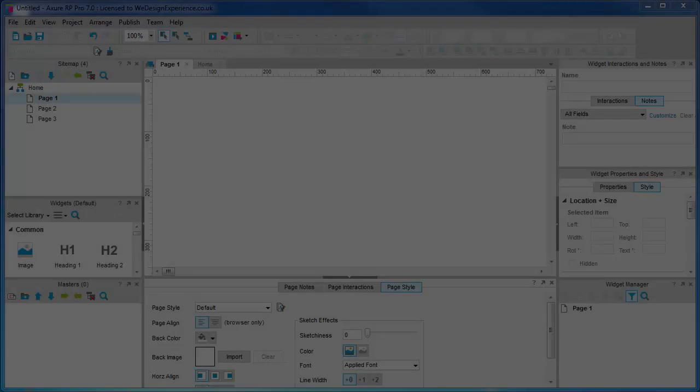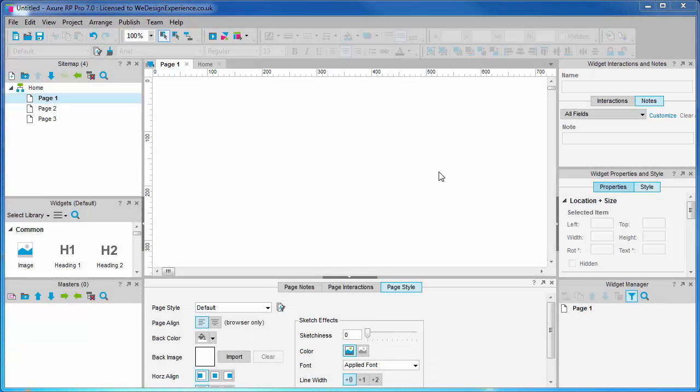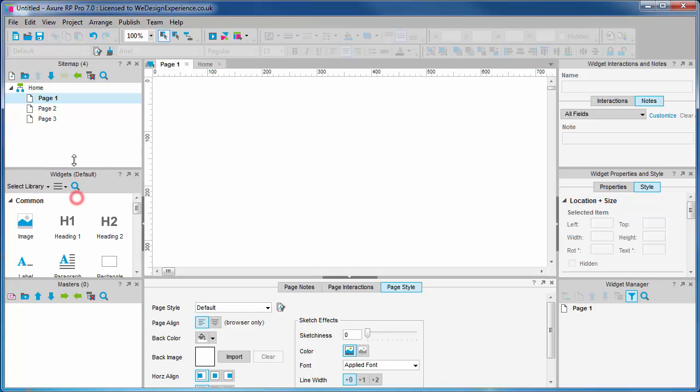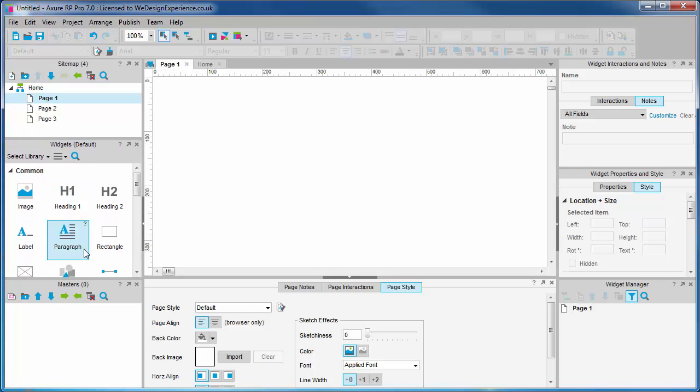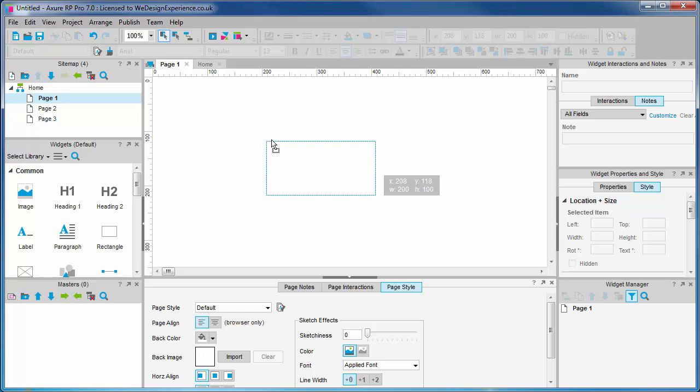In this video, we'll have a short introduction to the widgets palette and widget libraries. Once we have a page open, we can drag widgets onto it. It's as easy as dragging and dropping widgets from the widget palette.